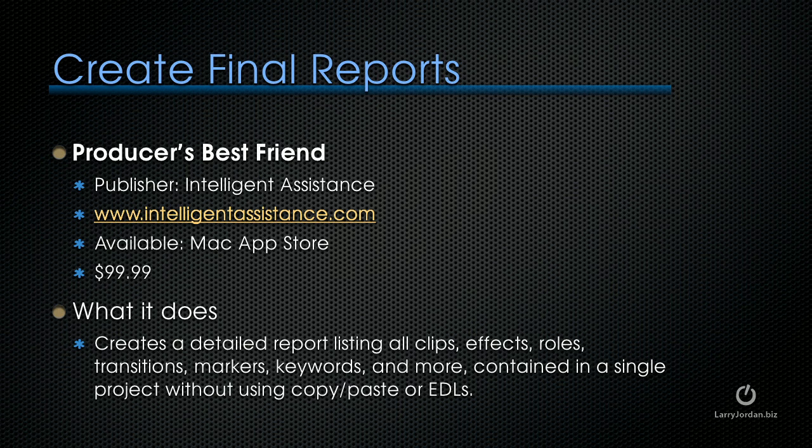What it does is it creates a detailed report listing all clips, effects, roles, transitions, markers, keywords, and more connected in a single project without using copy-paste or EDLs.